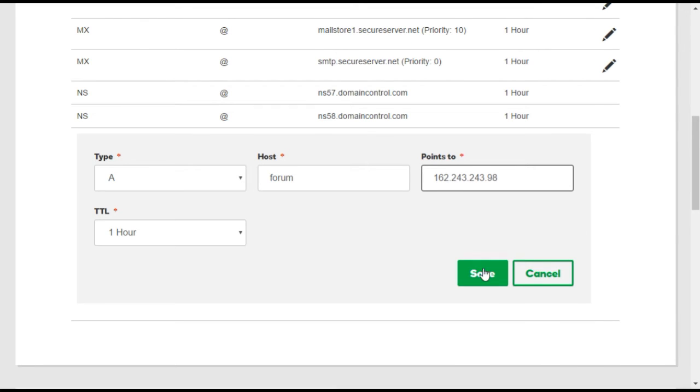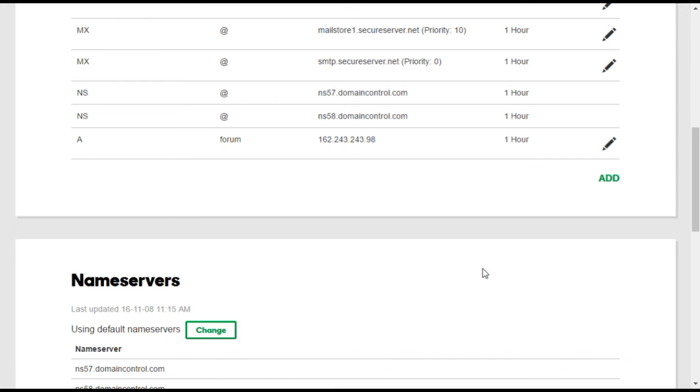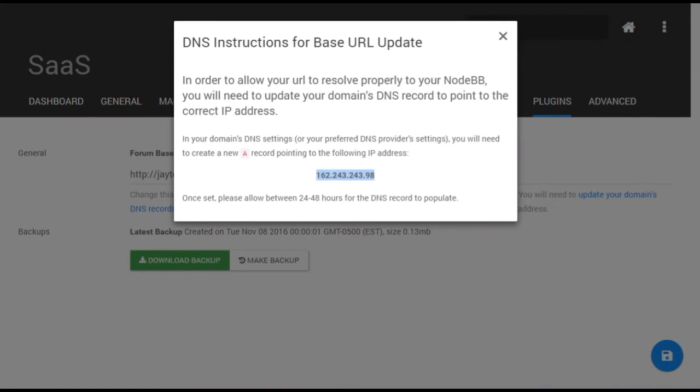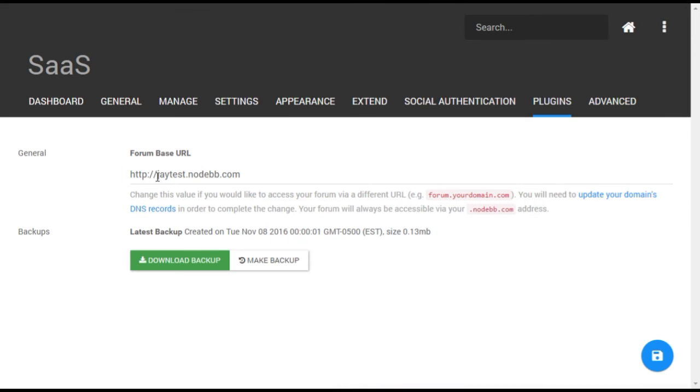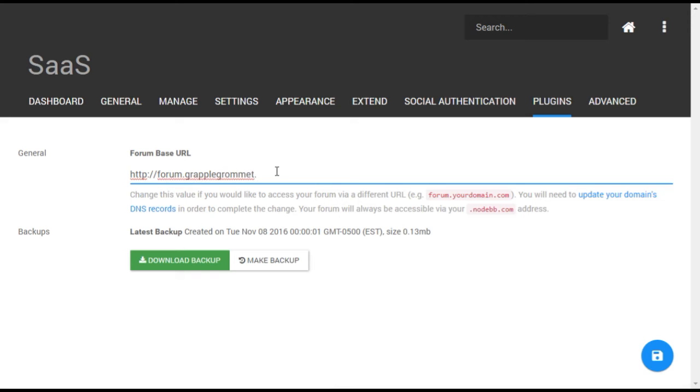Save your record and return to your forum. You will now be able to enter your new subdomain as the main URL for your forum. Be sure to leave HTTP colon slash slash and then replace the rest of the default URL with your new address.